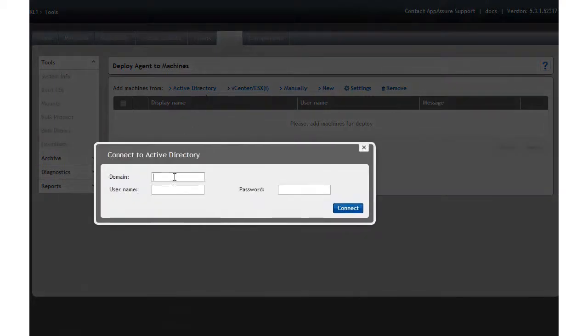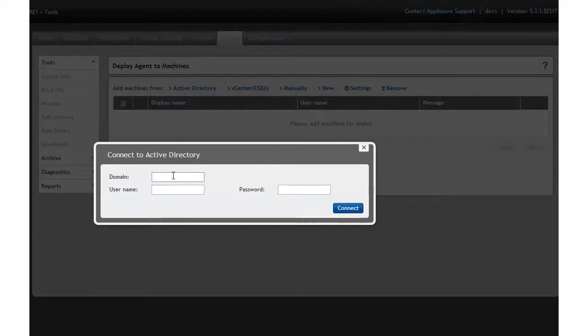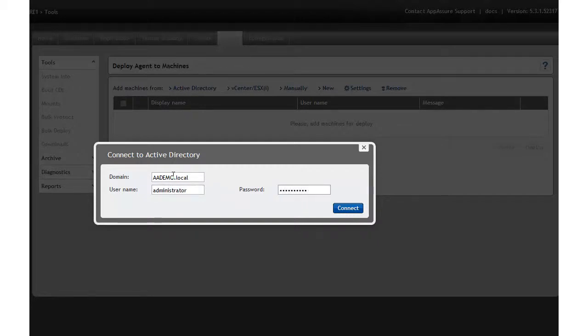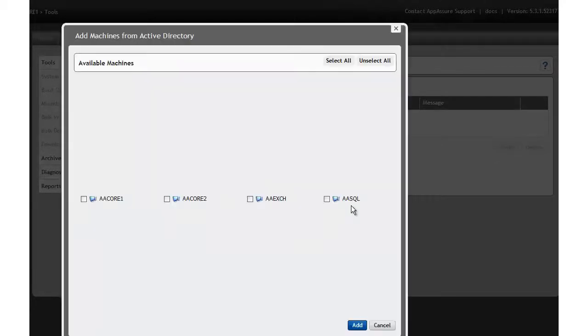So we're simply going to put in the name of the domain. It has to be a fully qualified domain name, so we'll put in demo.local, and our user name, which is administrator, and our password. Then we can hit Connect, and this will give us a list of all the machines within the domain.